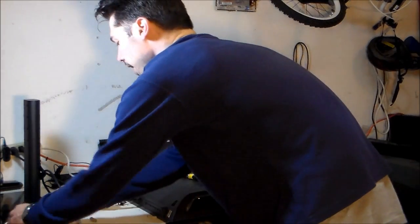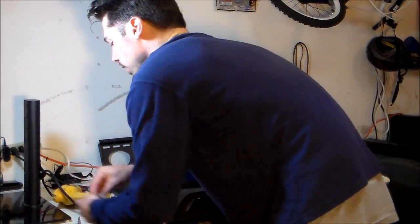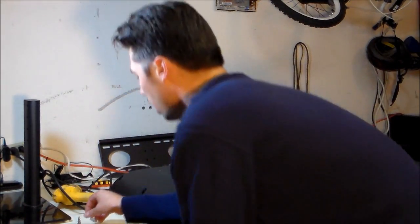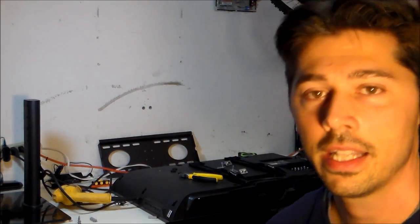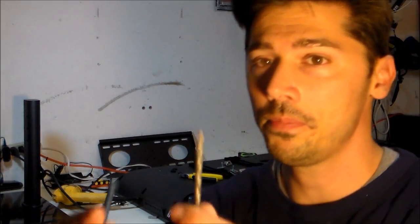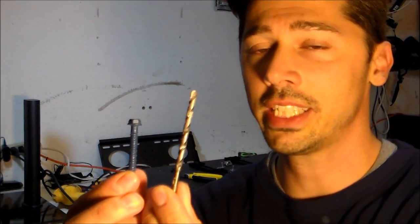So if you can't find the studs in the wall, I'm going to show you different things you can do. Now, if you're mounting it to concrete, I suggest getting a TAPCON kit.